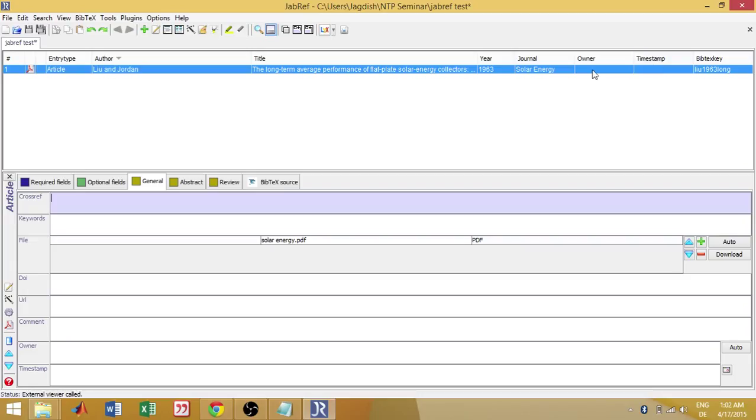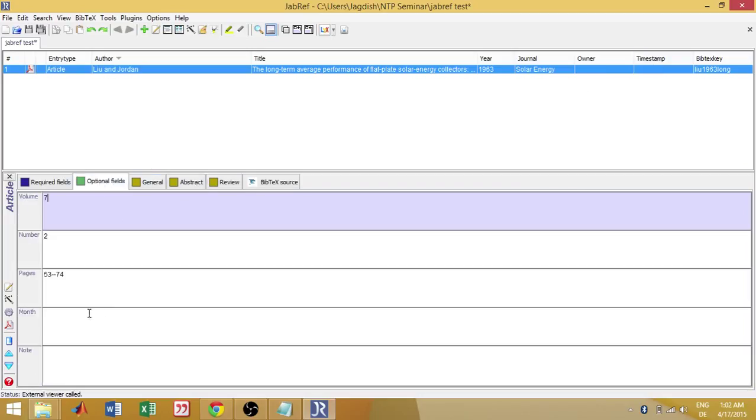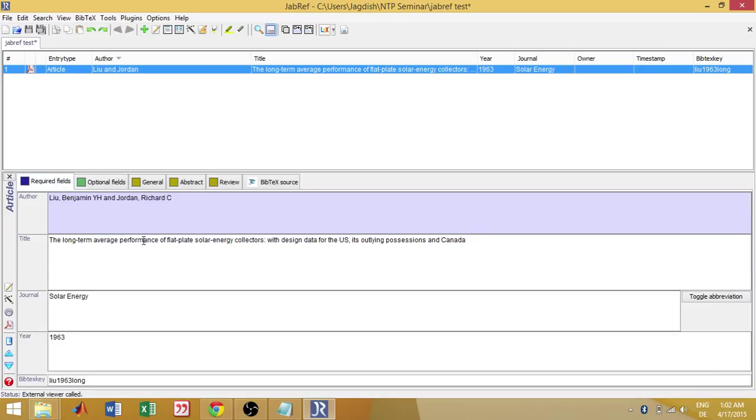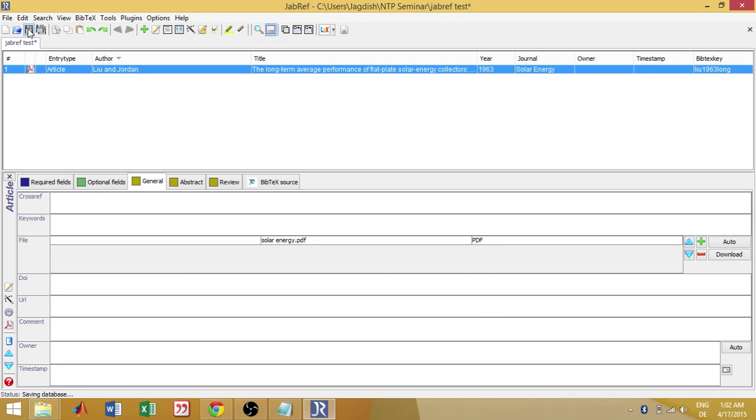And you can also type in the owner if you want, in all these fields, optional fields. You have this note and then here you have the owner. You can just update it. And then you just have to save it. And then that's it.